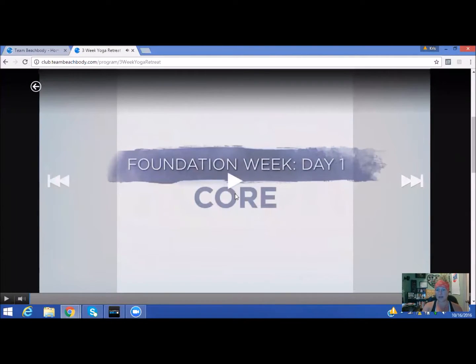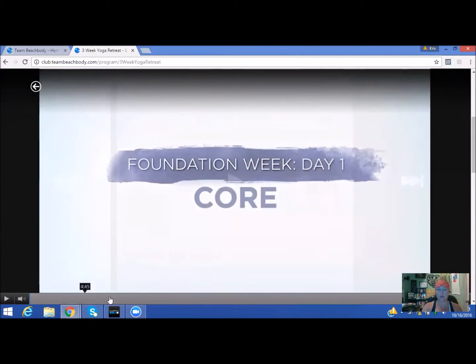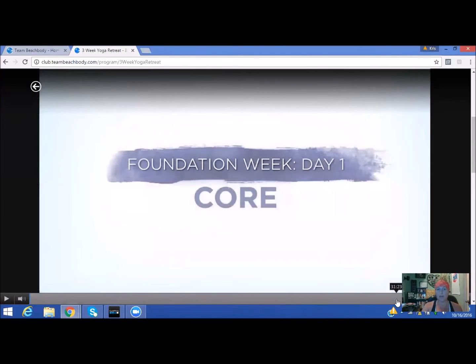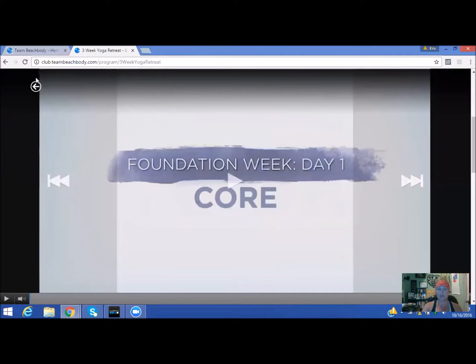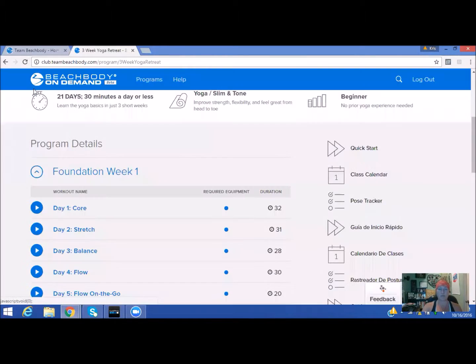This is the three-week yoga retreat. It shows you everything down below, how long this event is as well. When you're done, you click the backspace and we continue on from there.